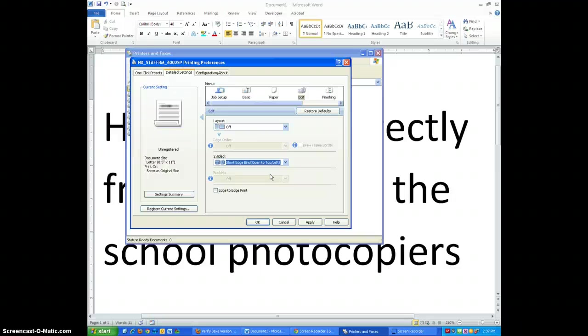It's similar to an American coin when you flip it around versus a Canadian coin. A Canadian coin, you flip it on the short edge or it would be on the bottom edge to see it right side up, whereas an American coin you flip it on the top edge to see it right side up.